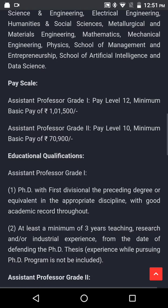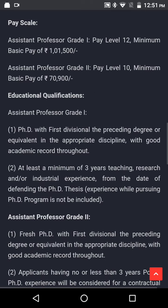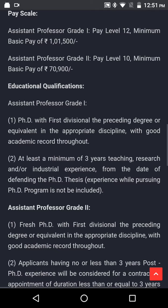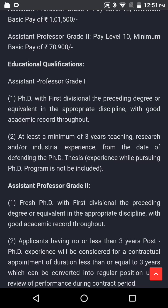Education and Qualification for Assistant Professor Grade 1: PhD with 1st Division, the preceding degree or equivalent in the appropriate discipline with good academic record throughout. At least a minimum of 3 years teaching, research and/or industrial experience from the date of defending the PhD thesis. Experience while pursuing the PhD program is not included.